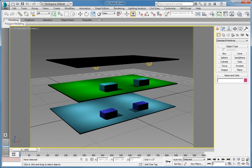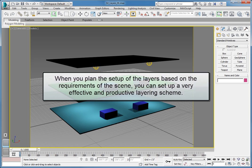Layers are a powerful tool for organizing scene geometry within 3ds Max. When you plan the setup of the layers based on the requirements of the scene, you can set up a very effective and productive layering scheme.